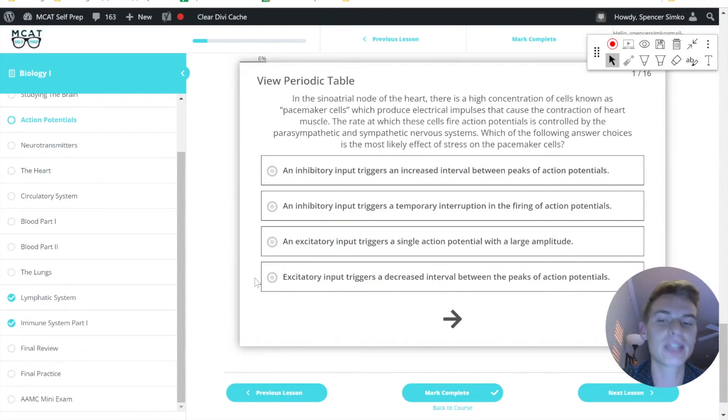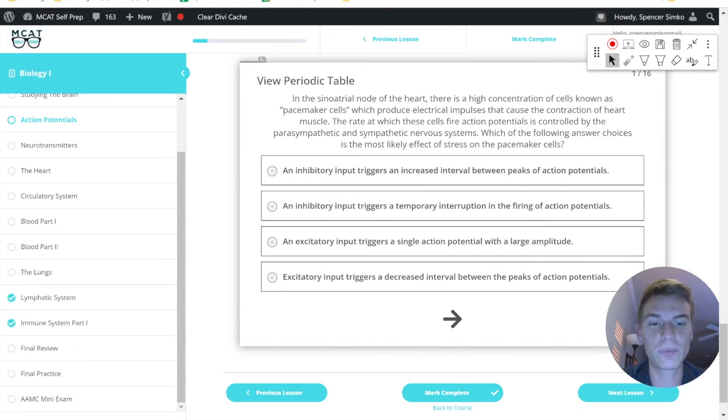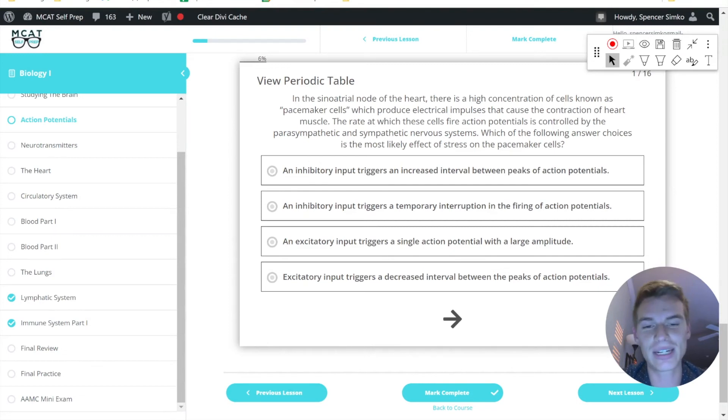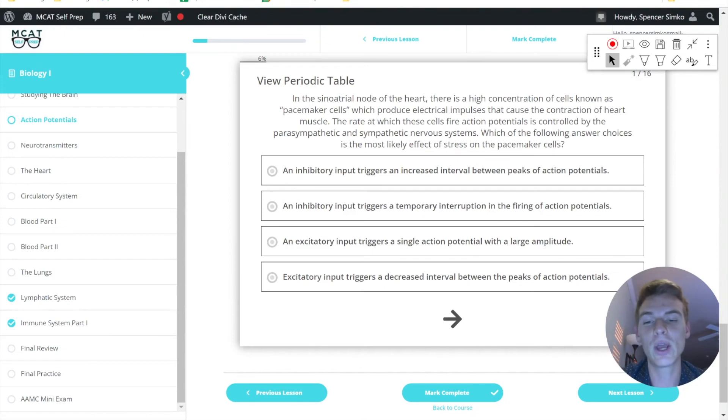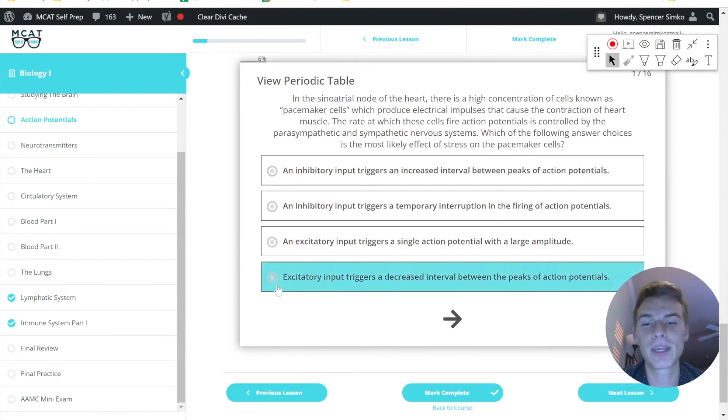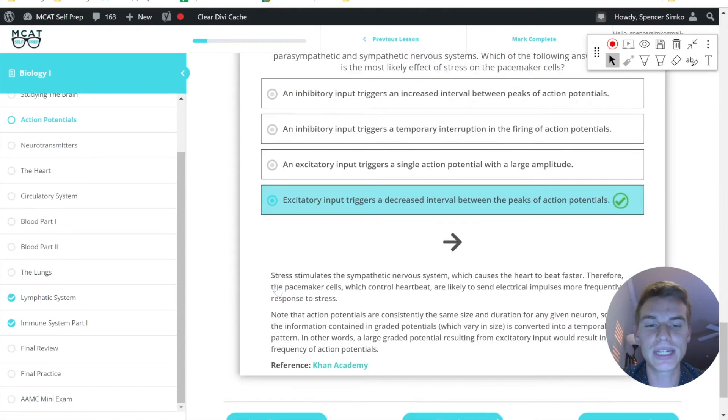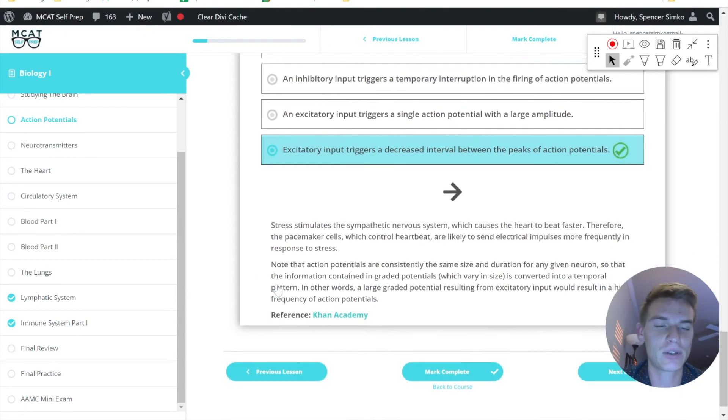So if we look at this last one, it says excitatory input triggers a decreased interval between the peaks of action potentials. That is a correct answer because we're going to see those action potentials get closer together with the excitatory sympathetic input. So answer choice D would be the correct answer here.